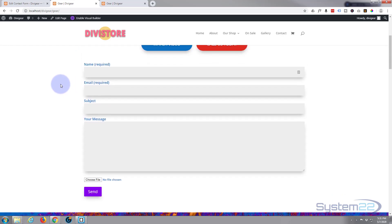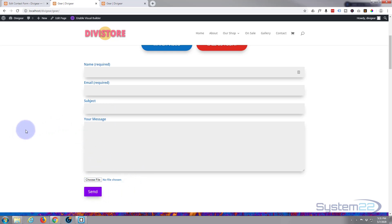So there we have it — there's our Contact Form 7 form: name, email, subject, message, upload file button, and the send button. Really easy to do with the Supreme plugin modules. I hope you've enjoyed that and found it useful. If you have, please give it a thumbs up, comment, share, and subscribe to our YouTube channel. Once again this has been Jamie with System22 and webdesignandtechtips.com. Thanks for watching — have a great day!